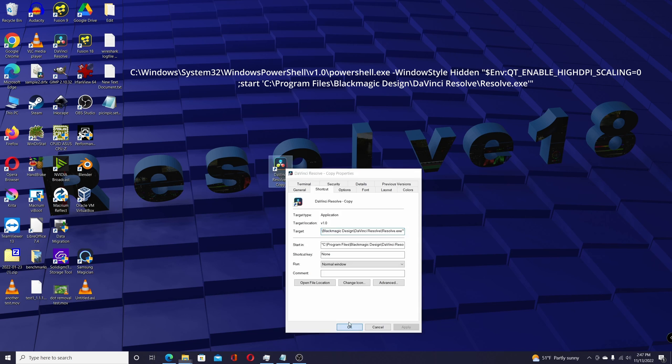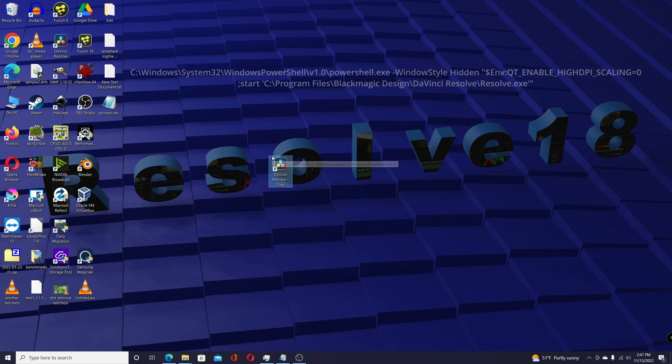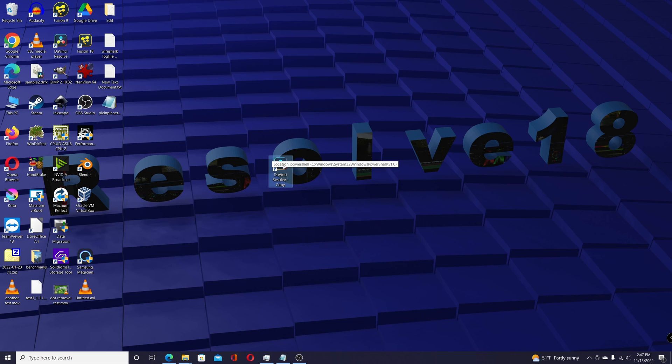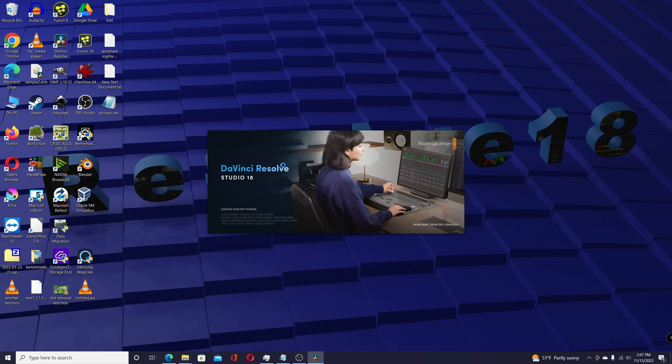Click Apply. So now if I double-click on this shortcut, the changed one, it'll open up. You can already see that the splash screen here is smaller.